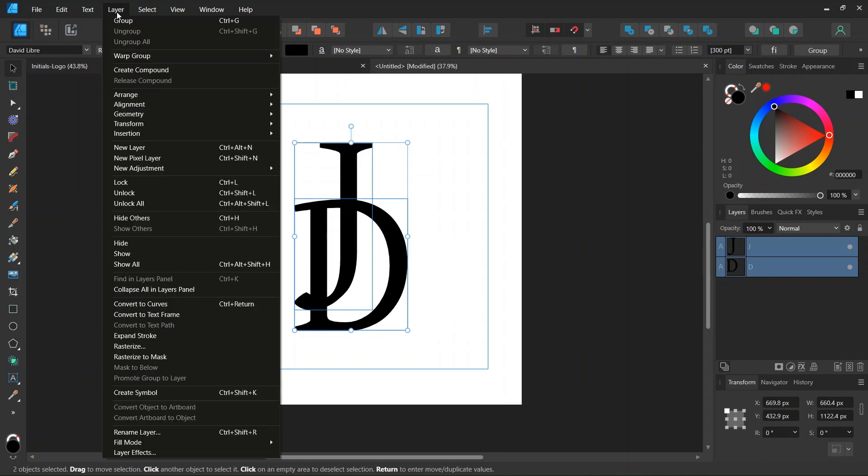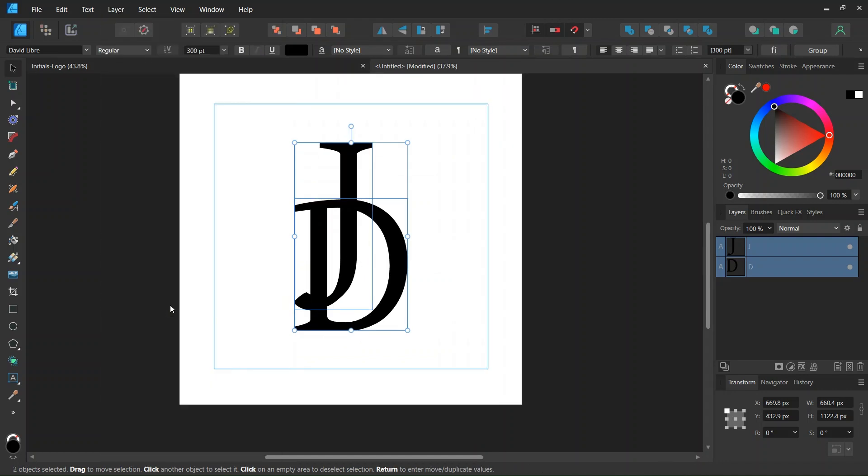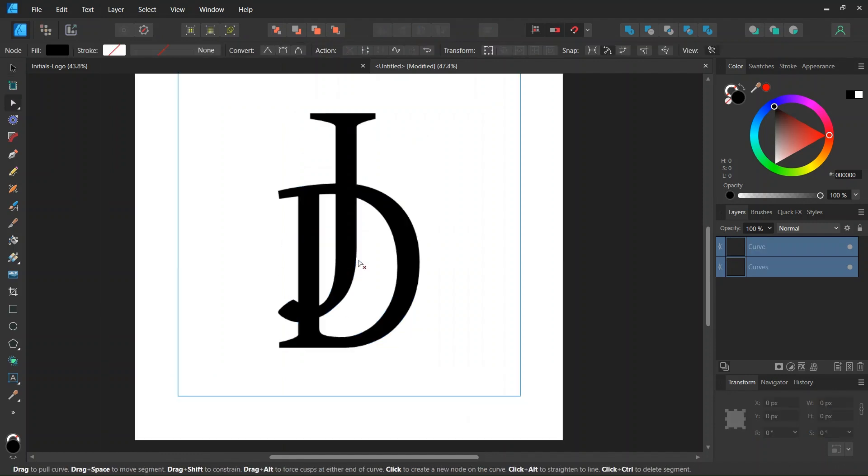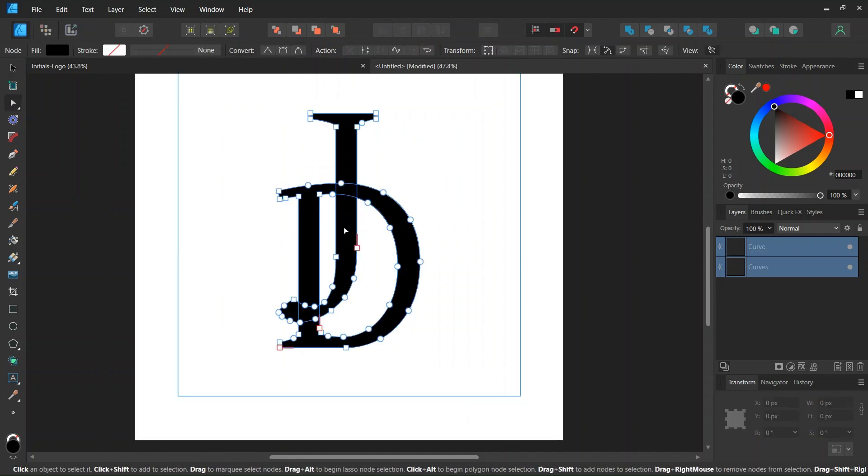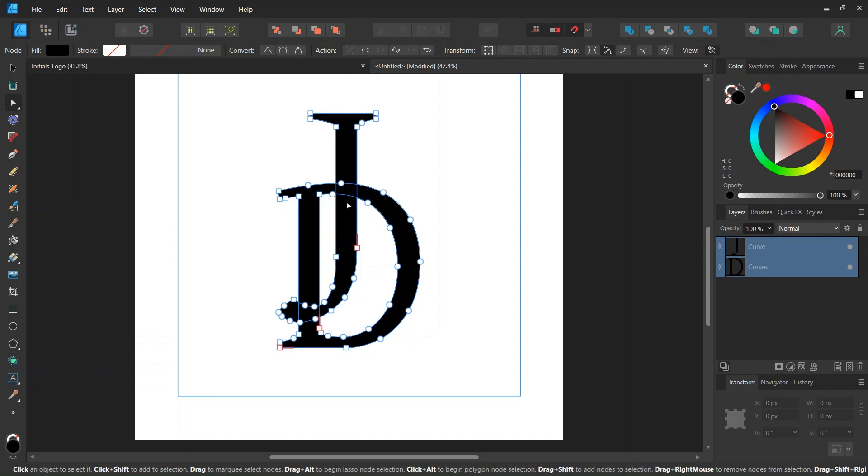Then the next step is going to be to go to Layer, Convert to Curves. So now the letters are converted into curves. We need to do this before we do operations on them with the Shape Builder Tool.